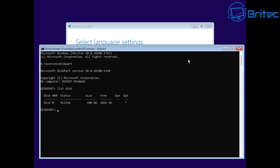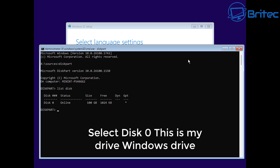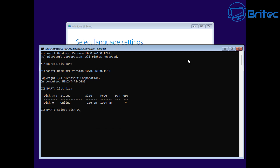So once you see your drives, we're going to need to select that drive. Let's select disk zero - this is my Windows drive. Yours will be whatever disk it is; it's normally disk zero. So let's select disk zero right here. We've now selected that disk.